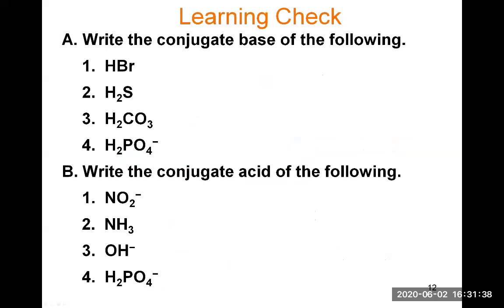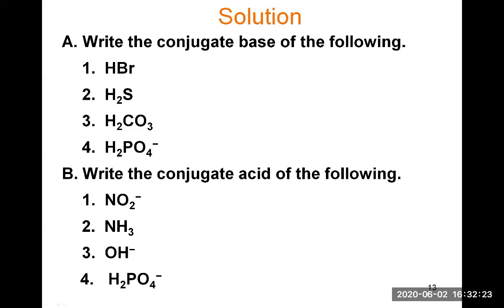Now a learning check where we write the conjugate base of some given formulas. For Part A, to find the conjugate base, you consider these formulas as acids — they are your acids and you find what they become when they lose an H+. For HBr, when it donates an H+, it becomes Br-. You can check your answer by adding H+ back to the conjugate base: adding H+ to Br- retrieves HBr, and it becomes neutral because the positive charge from H+ cancels the negative charge from Br-.